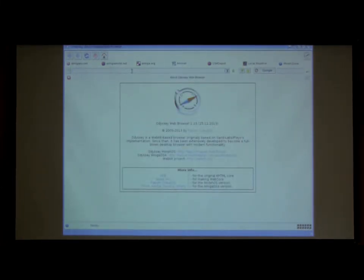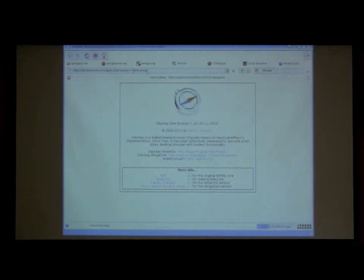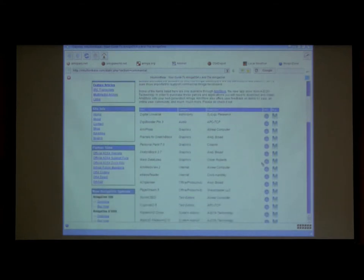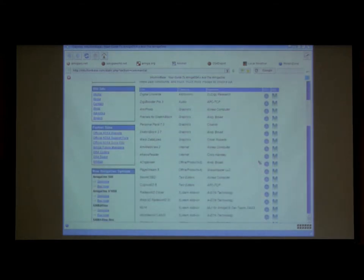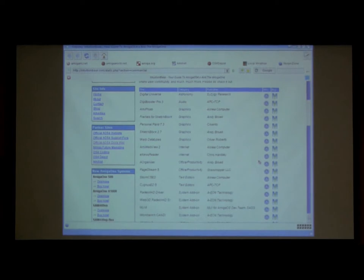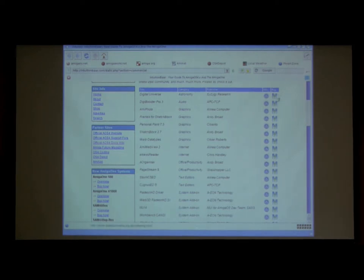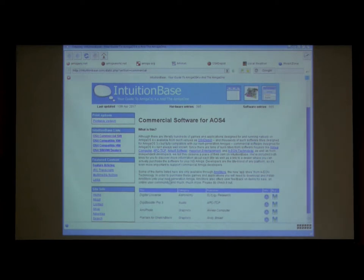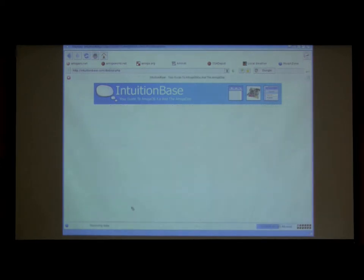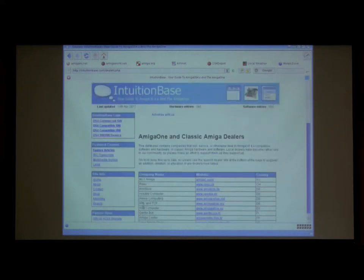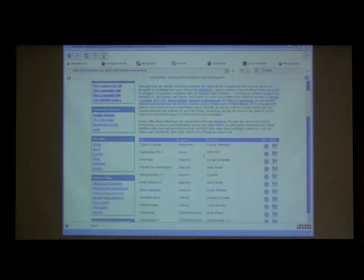We maintain an active list on intuitionbase.com of available software titles for Amiga OS 4. This list consists of both applications as well as games. Everything that is listed here is available for sale right now for a price. It does not list software that is not OS 4 native. It does not list software that hasn't shipped yet. It's literally stuff you can go out right now and buy. You can click a link to find out more information about it, go to the product page, and you can click the buy link and it will take you somewhere where you can actually purchase the software.